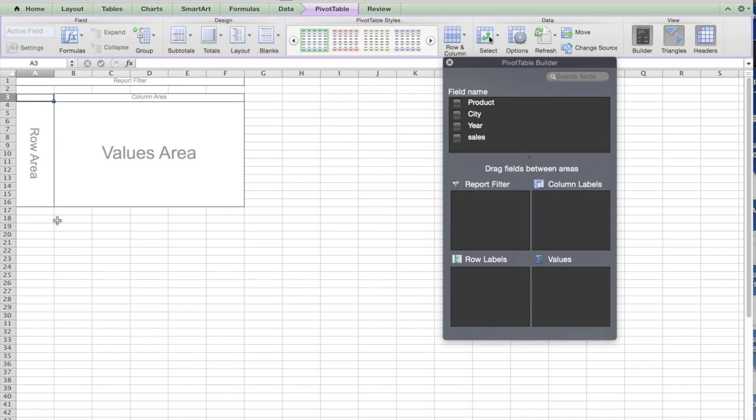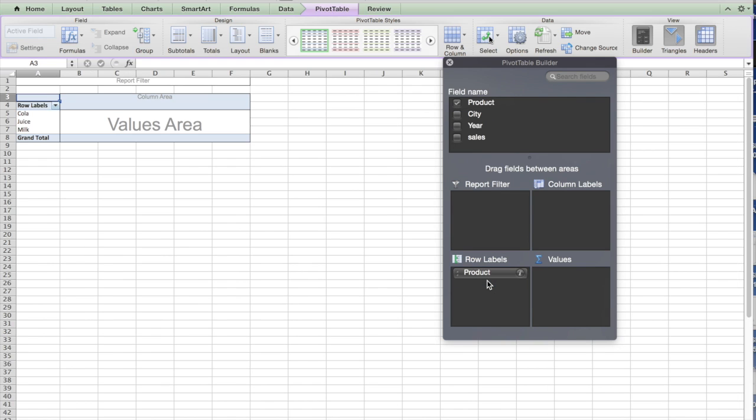You should see this kind of setup where if you want something in the row, you put it here. If you want something in the column here, and the data is going to be here.